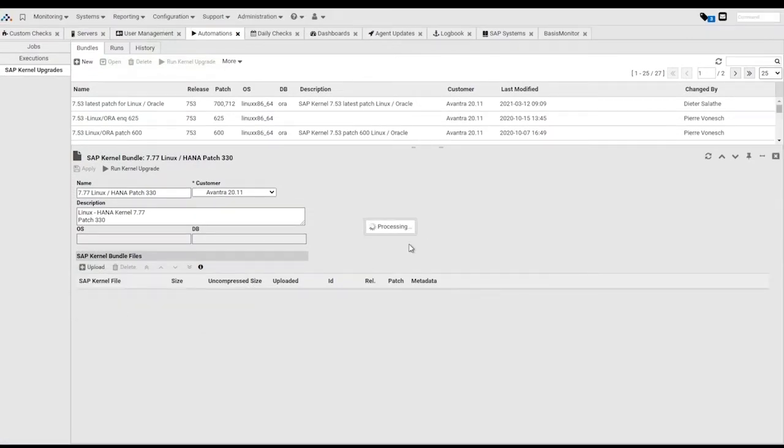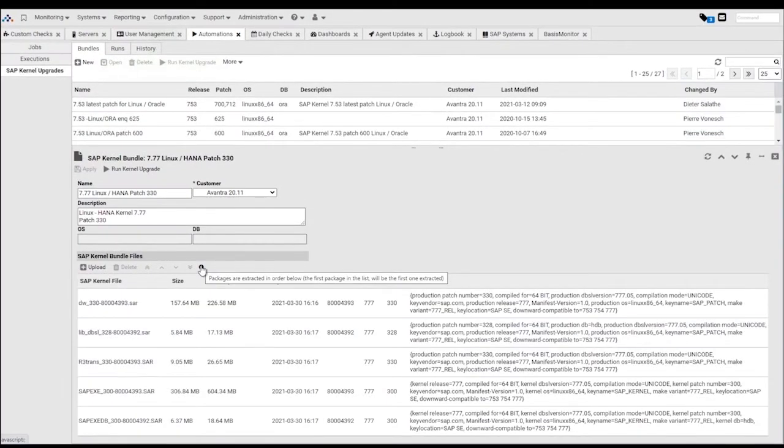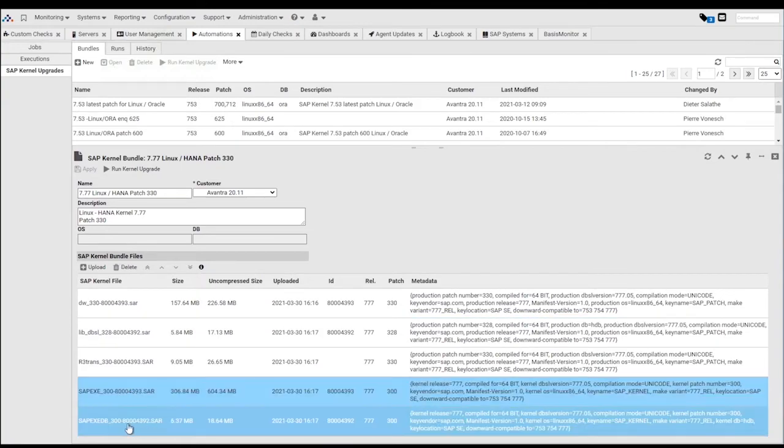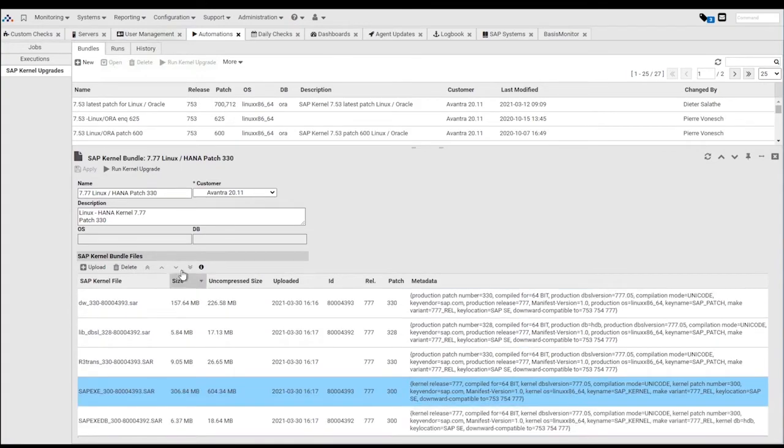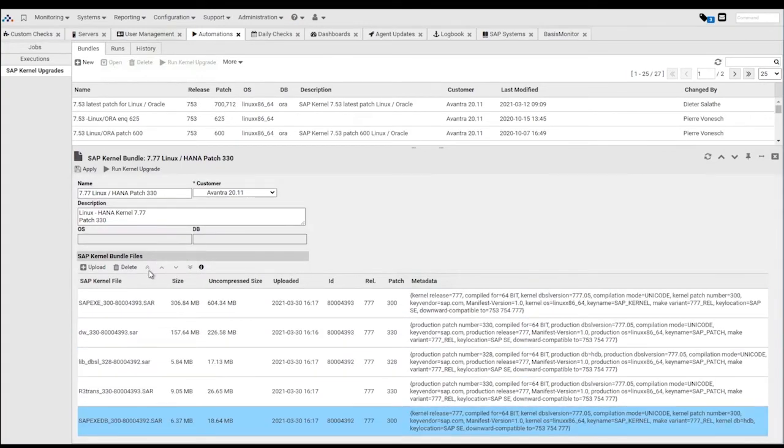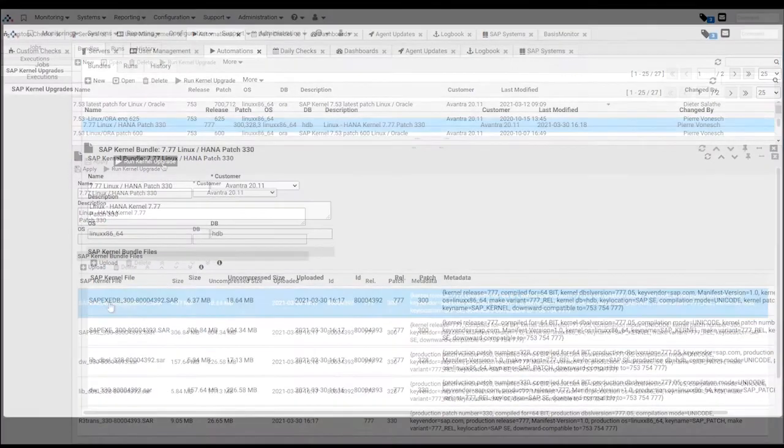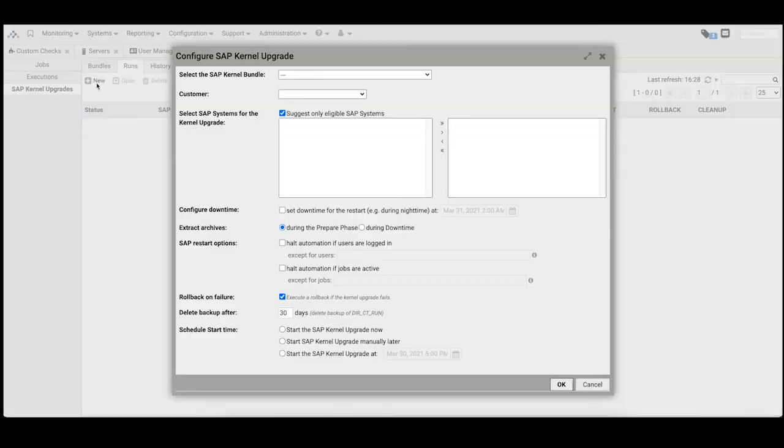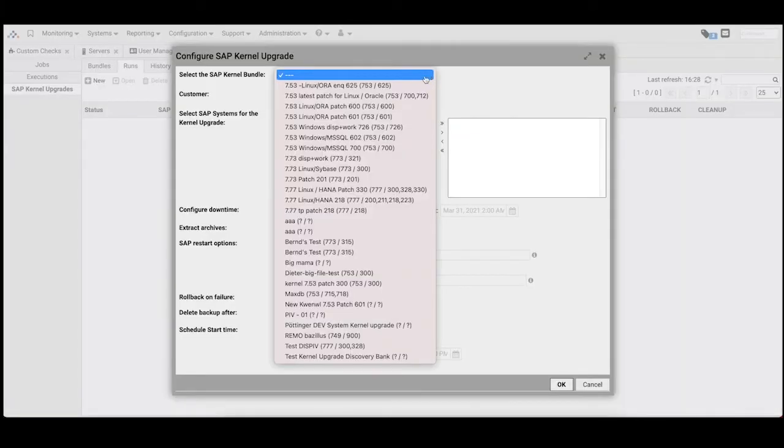The SAR files can be reordered to match your desired extraction order to produce the required destination version. Once this is complete, you can begin to schedule your automated SAP kernel upgrade runs.